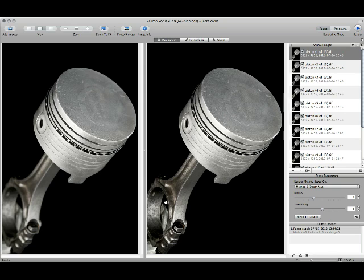So by using focus stacking, you're able to gain that extended depth of field to give you an image that has critical focus from front to back. I hope you've enjoyed my little tutorial on Helicon Focus.